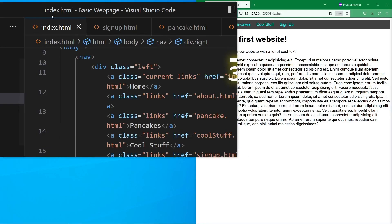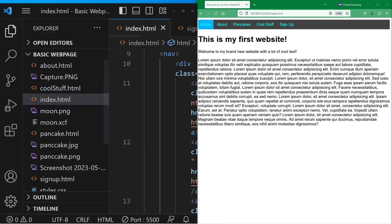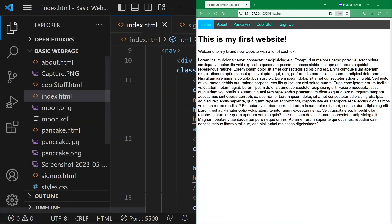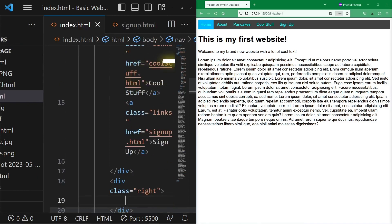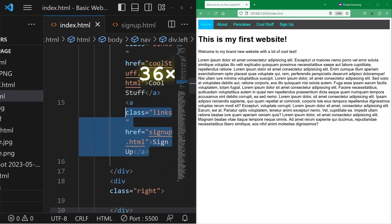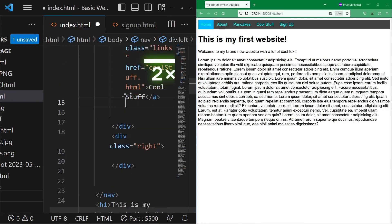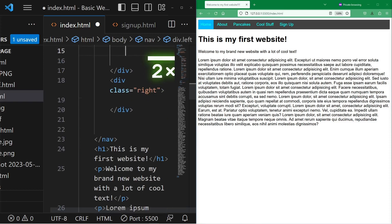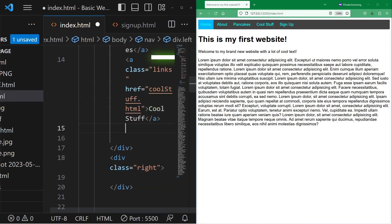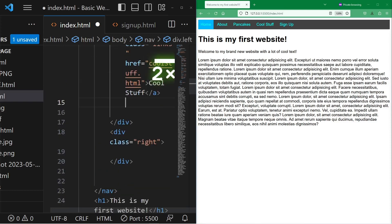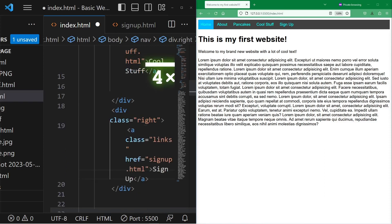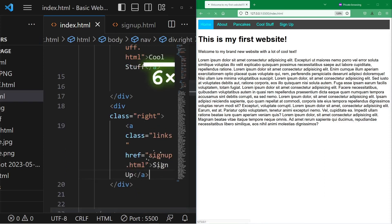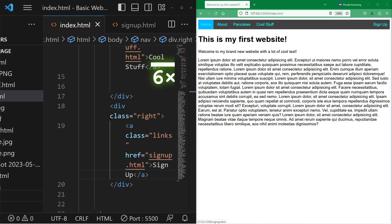And that's it. Now we're going to move the sign-up element, the a tag, into the div with the right class. And now it's on the right, it works.